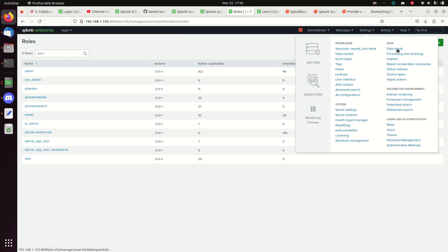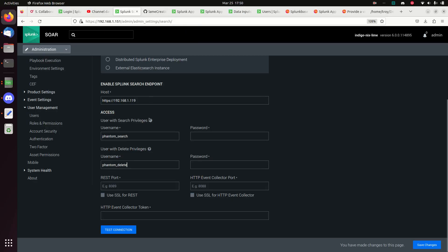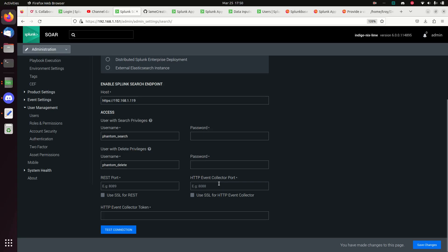We need to get a HEC (HTTP Event Collector) token. We're going to use the REST port and the HTTP Event Collector, so I need to make sure ports 8088 and 8089 are open on the firewall. If you have a firewall blocking them you'll need to open those, and you'll also need to make sure you have a HEC token.